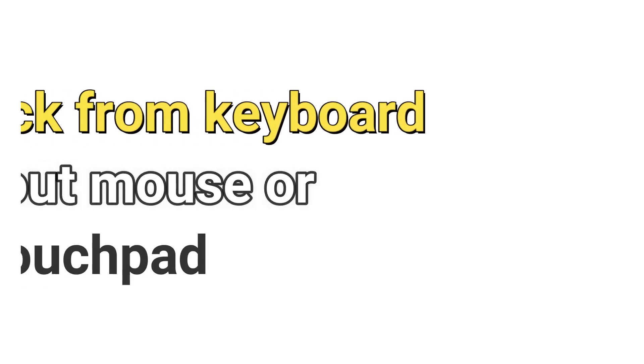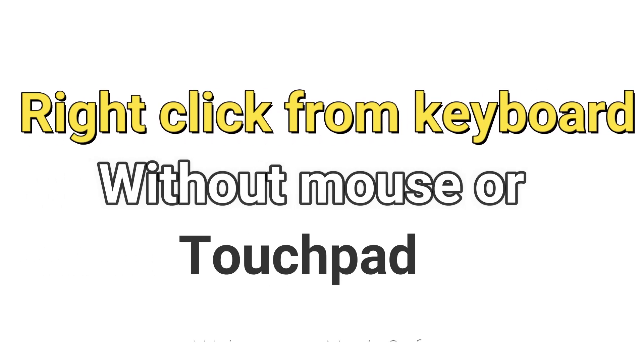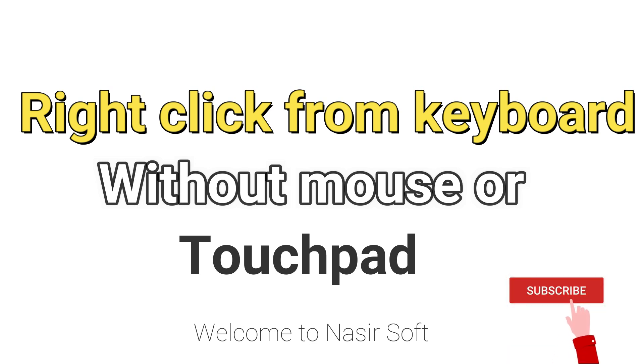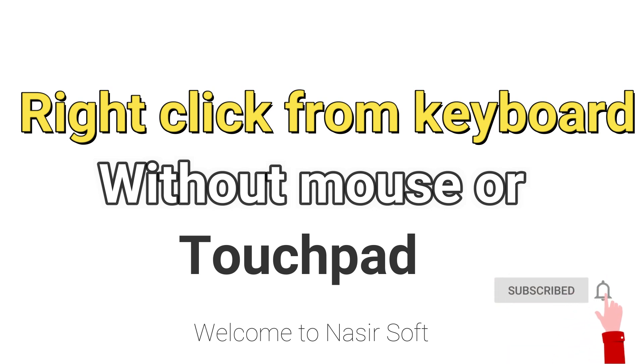Assalamualaikum, welcome to Nasir Soft. In this video, I'm going to show you how you can right-click from the keyboard when the right-click button is not available and you